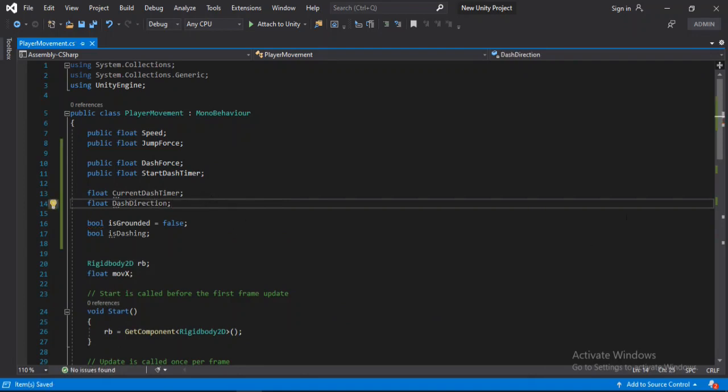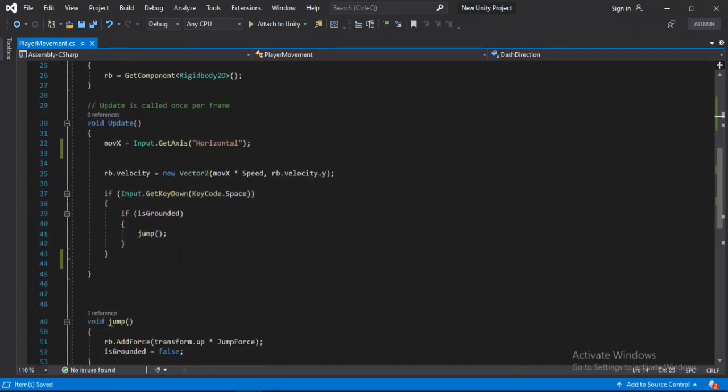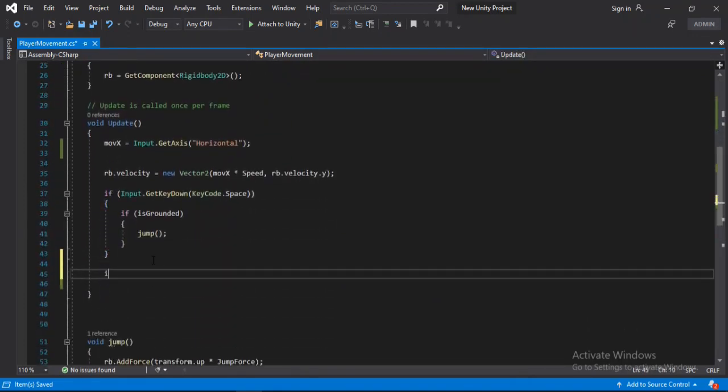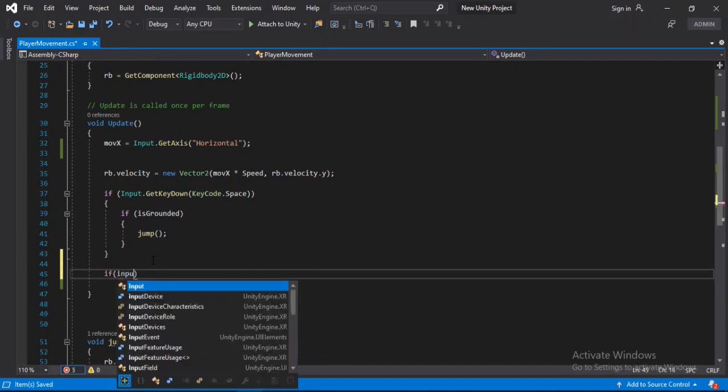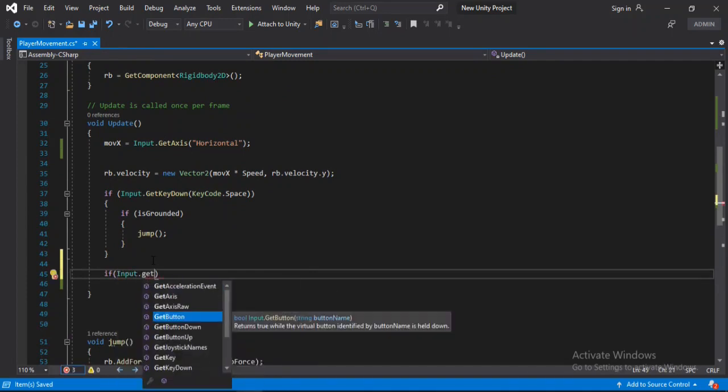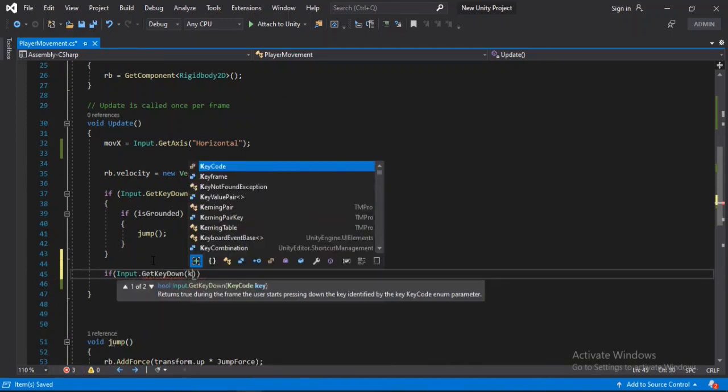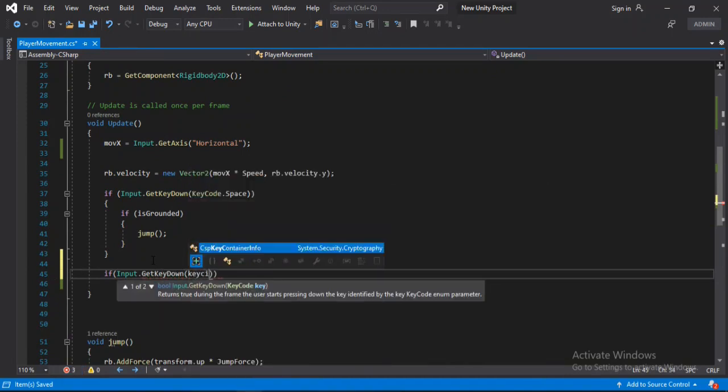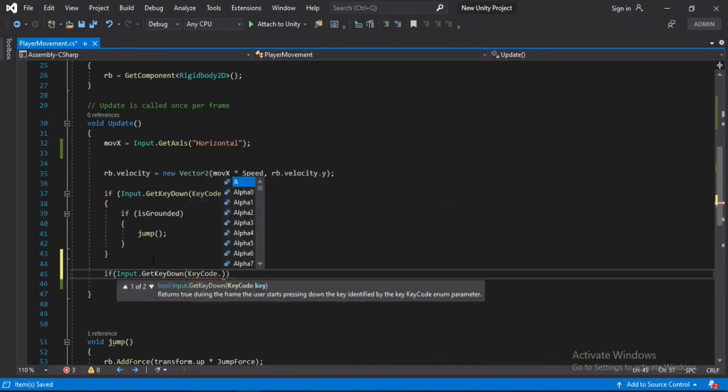Alright, so now inside of the update method, we will check if we have pressed any key here. So the key would be, let's say, keycode dot left shift. Let's go for left shift.